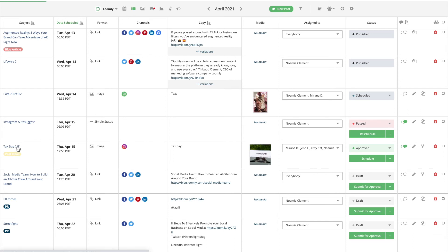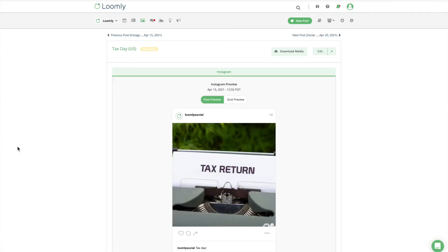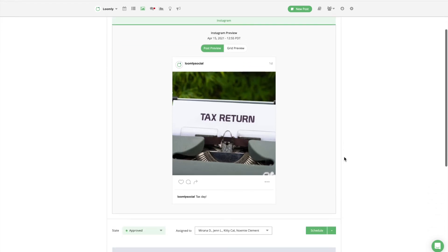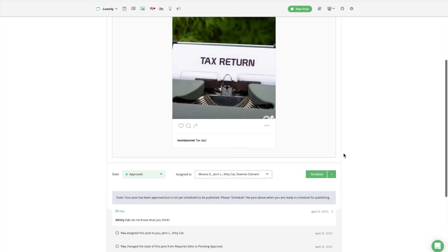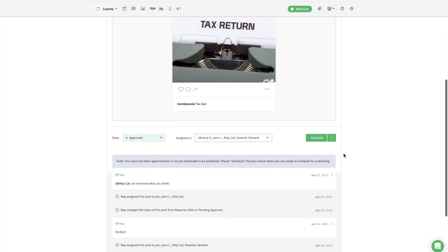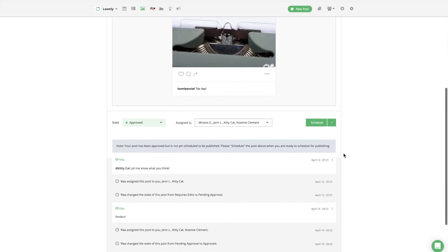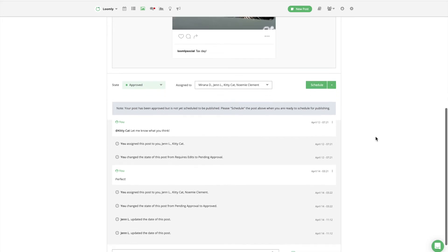Loomly automatically generates post mock-ups for you and your team, which makes it simple and fast to get your content approved. You're also able to see who created, edited, approved, and published a post at any time with end-to-end post history.